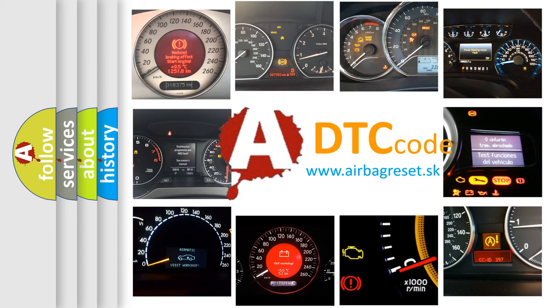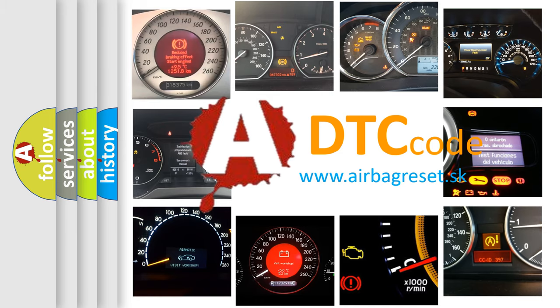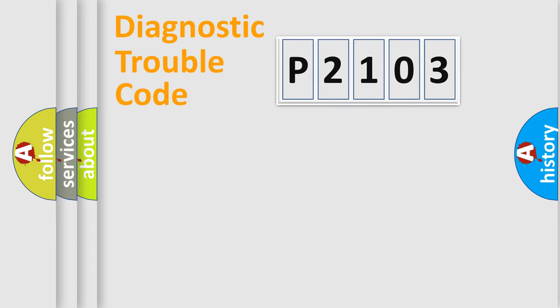What does P2103 mean, or how to correct this fault? Today we will find answers to these questions together. Let's do this.